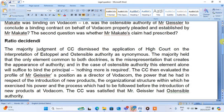The majority judgment of the Constitutional Court dismissed the application of the high court's interpretation of estoppel and ostensible authority as synonymous. The majority held that the only element common to both doctrines is the misrepresentation that creates the appearance of authority, and in the case of ostensible authority, this element alone will suffice to bind the principal — nothing more is required. The Constitutional Court then evaluated the profile of Mr. Geisel's position as director of Vodacom, the power that he had in respect of the introduction of new products, the organizational structure within which he exercised his power, and the process he had followed before introducing new products to Vodacom. The Constitutional Court was satisfied that Mr. Geisel had ostensible authority.